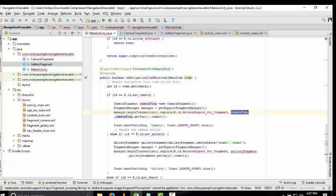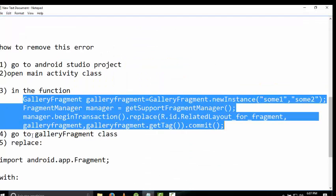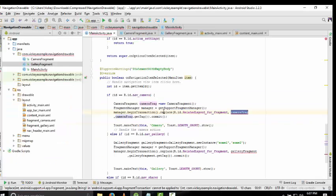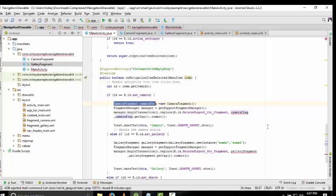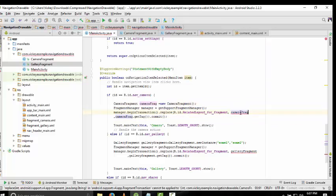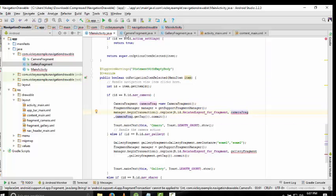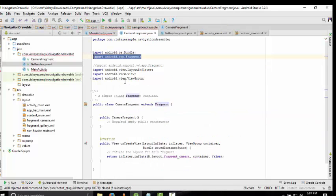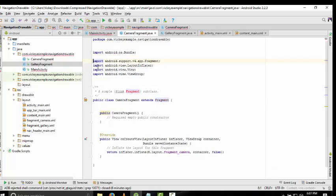The error is in the gallery fragment. In this function, there's a CameraFragment object. When you remove this error, you need to go to CameraFragment class and remove this line and write this line: import android.support.v4.app.Fragment.